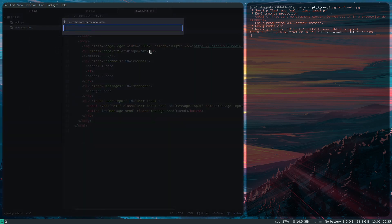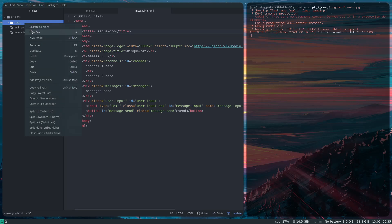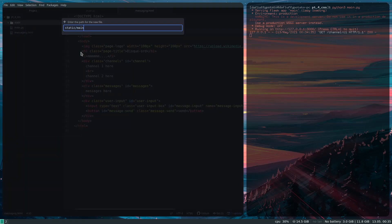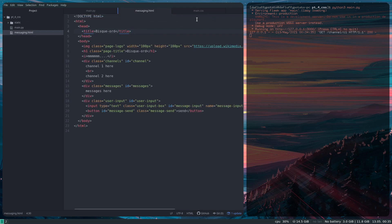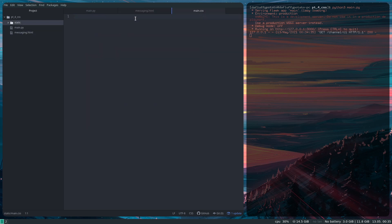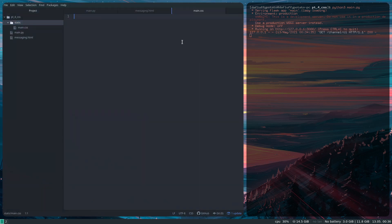I'm going to create the static folder, and in it I'm going to create our main.css, which is going to be the CSS styling everything. You can split into multiple files if you want, but in my case I'm just going to use one file. This static folder is accessible from within Flask, and it's the only folder like that.